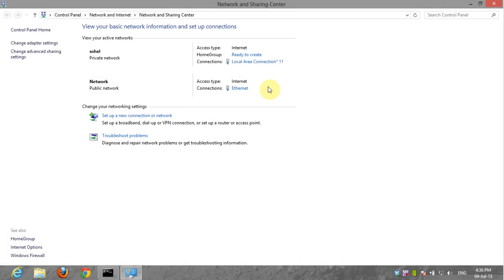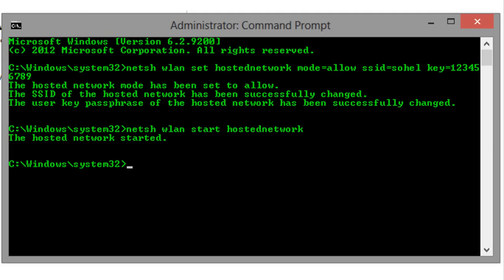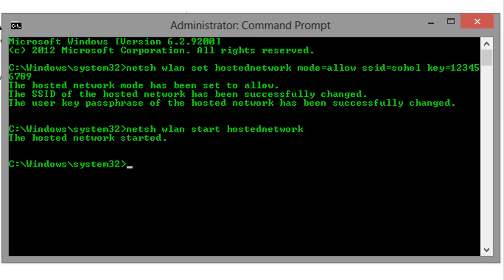Now to stop the hosted network, simply again open command prompt with administrator privileges and enter the following command: NETSH WLAN stop hosted network.